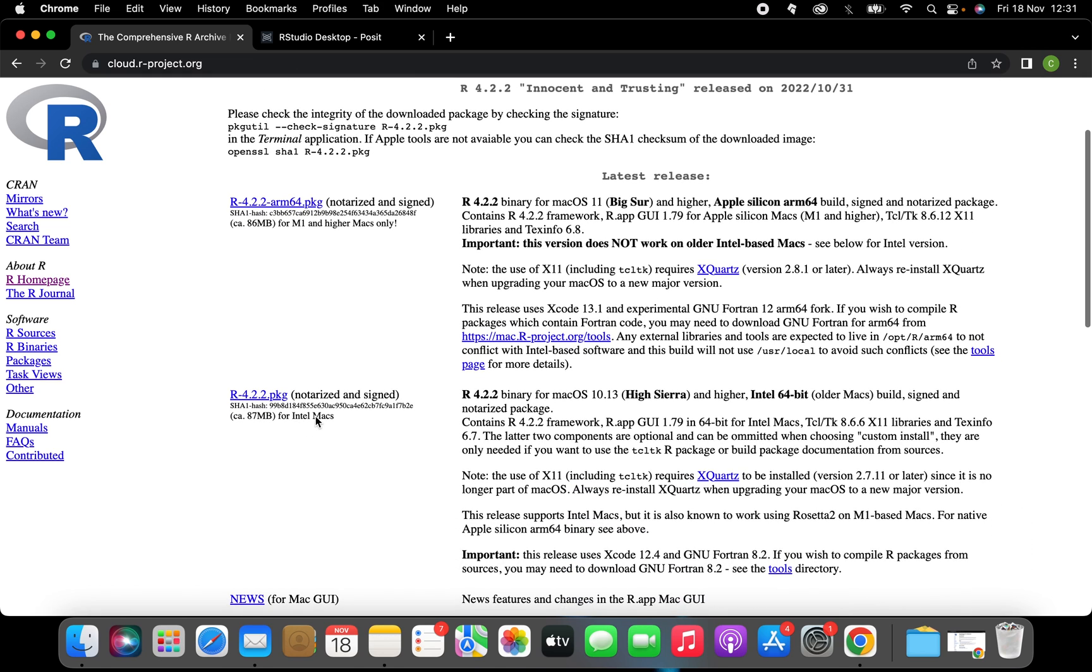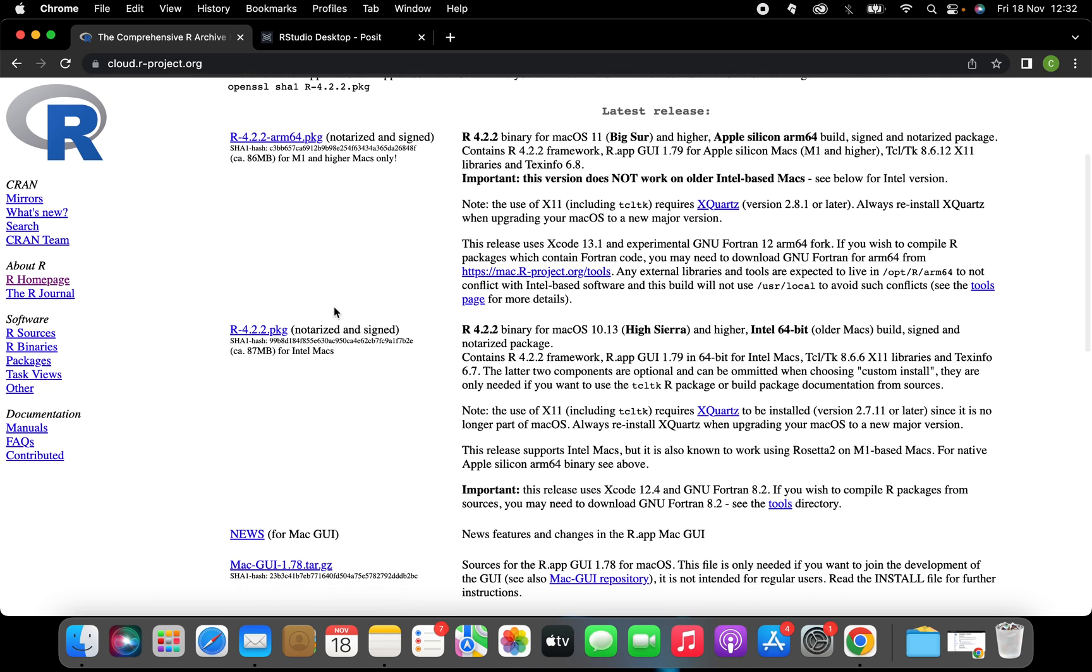If you have a higher Mac select the first link. I'm gonna select the second because I have an Intel Mac.